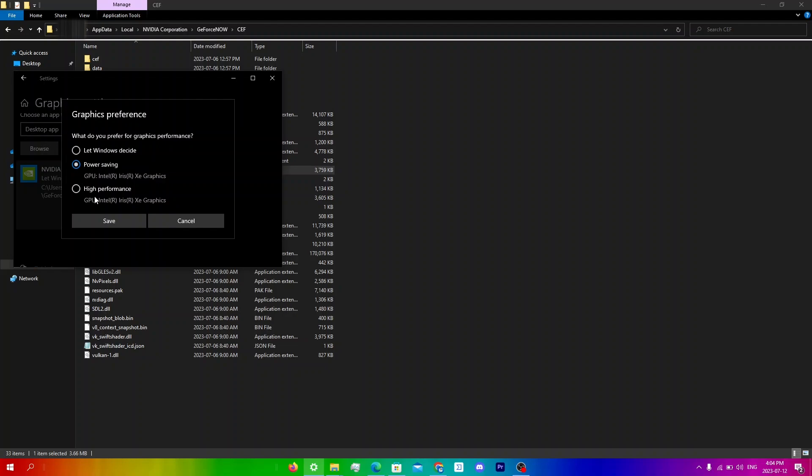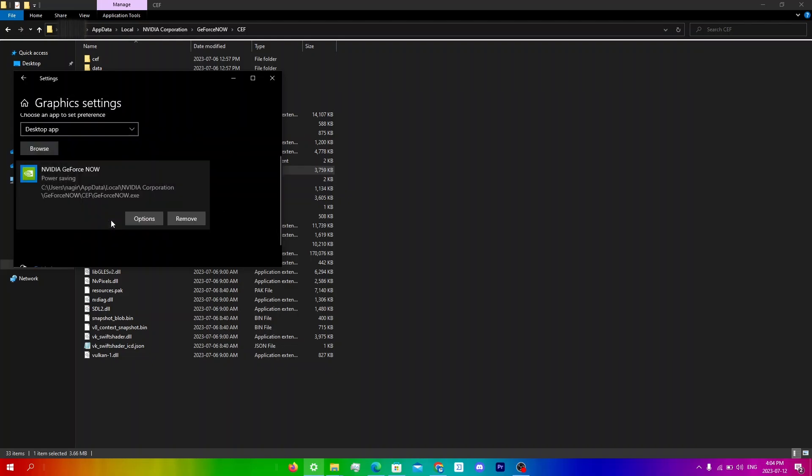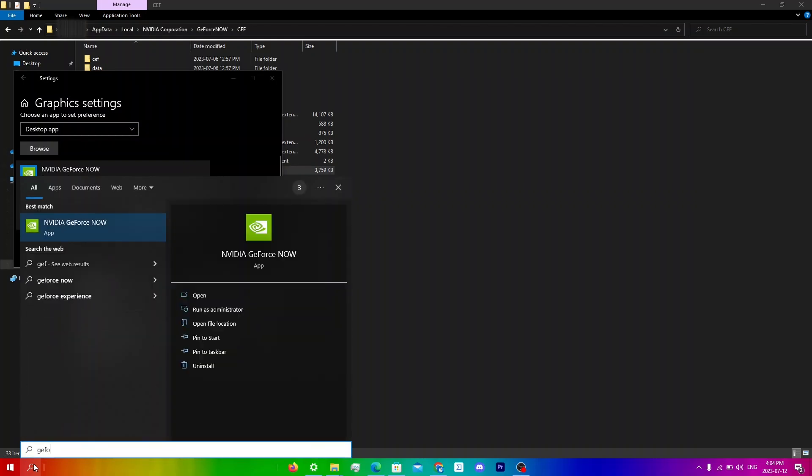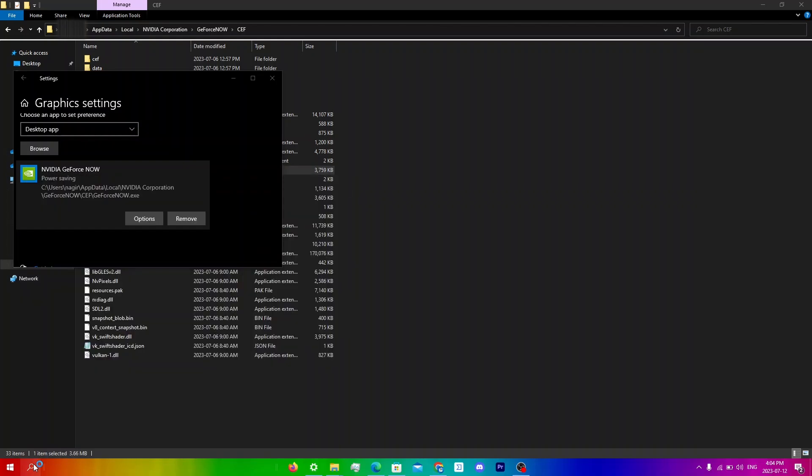So what you're going to do now is once you've set it on power savings, just click save and then go back into GeForce Now.